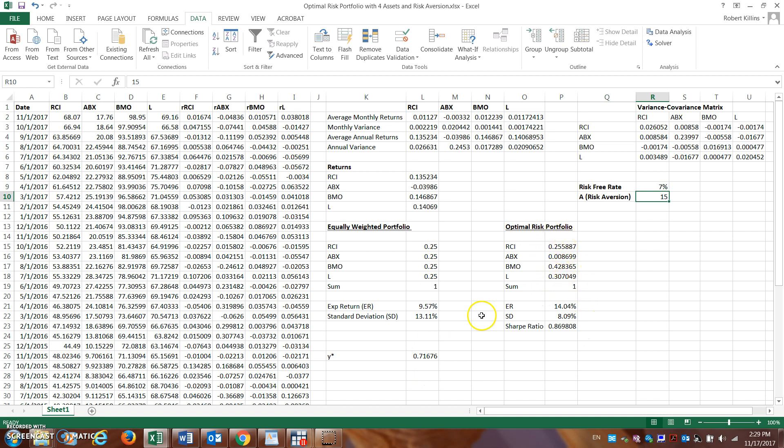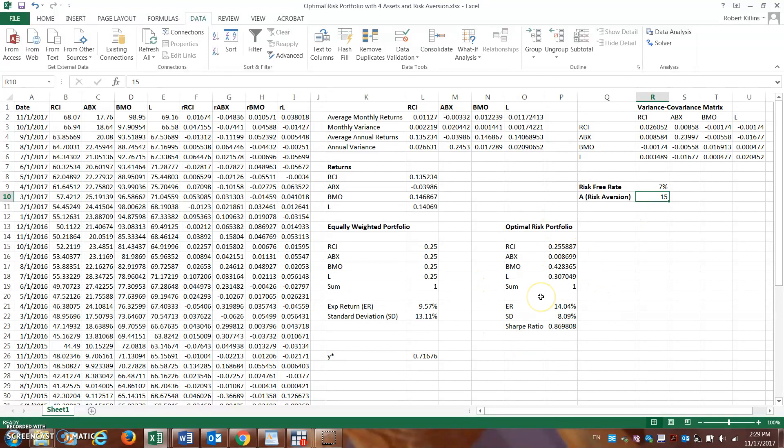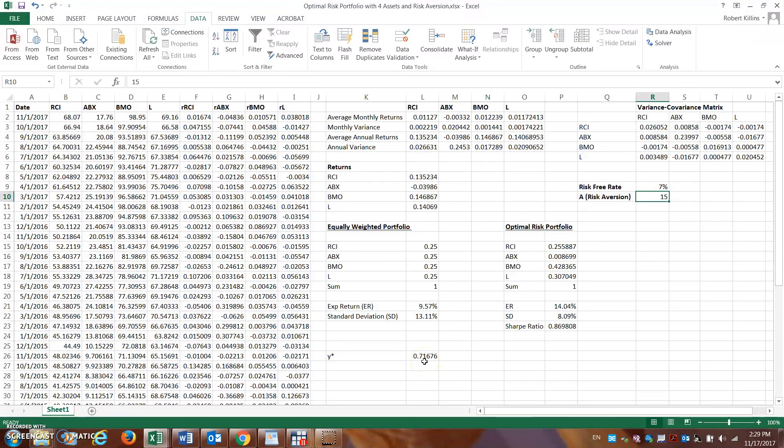The portion of my wealth I should be holding in this optimal risky portfolio is actually only now approximately 72%. So I should hold 72% of my wealth in this risky portfolio that I just calculated, and then the other portion should now be held in a risk-free asset.